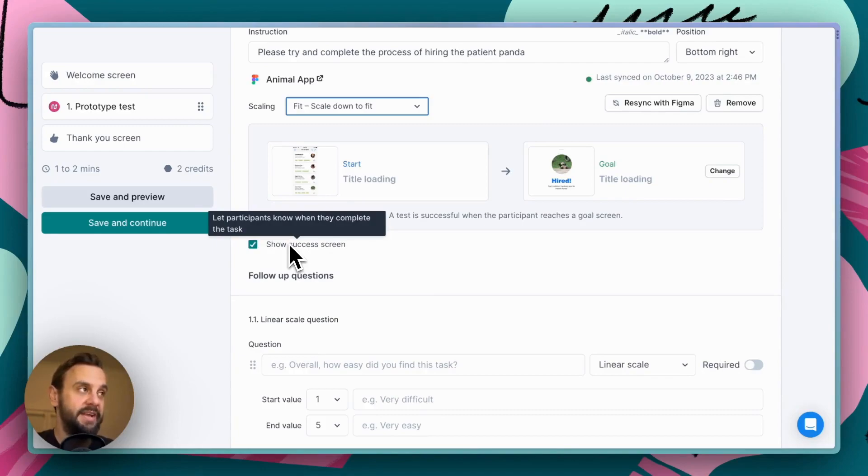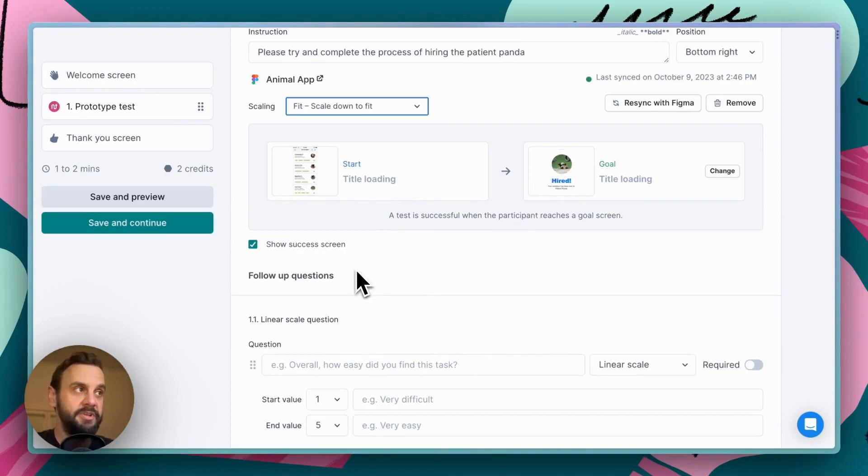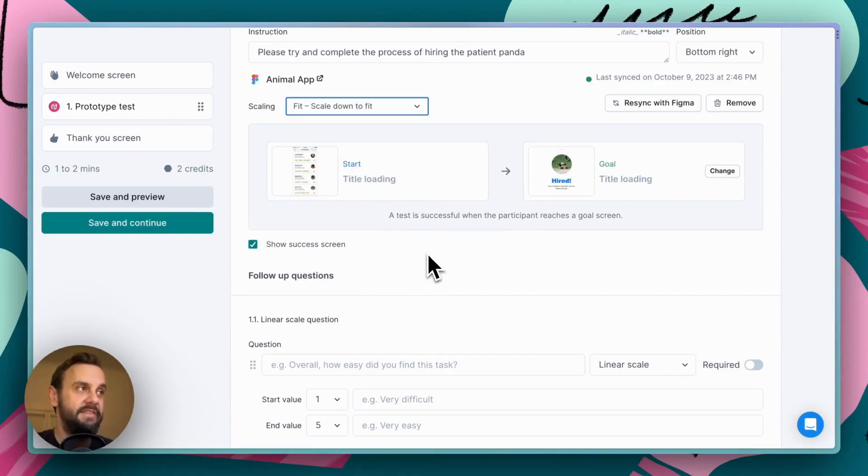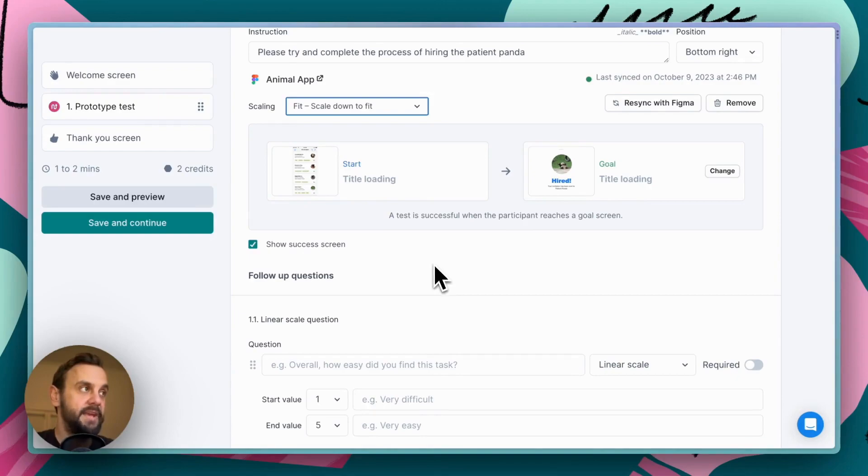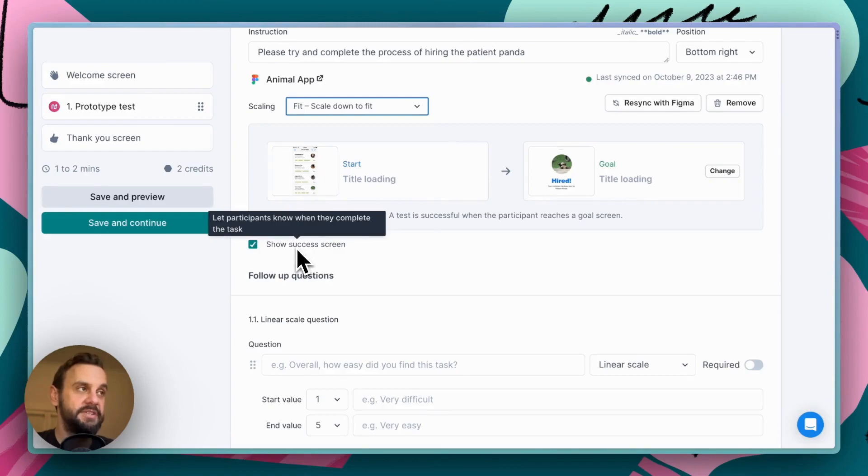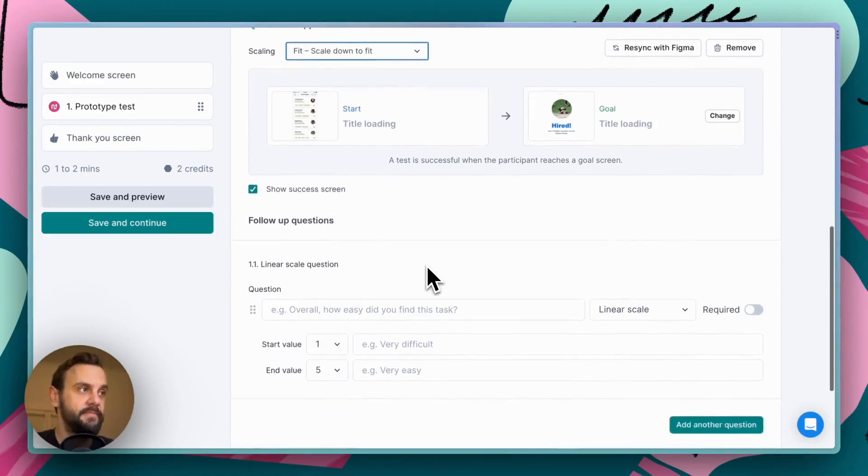And what will happen in that case is that when participants reach this particular screen, they're not going to get prompted that they've actually completed the test successfully, and they have to manually specify when they feel like they've completed the task. In this instance, it's a really simple test. There's only really one flow. So, it's okay for us to have this explicit success screen displayed.